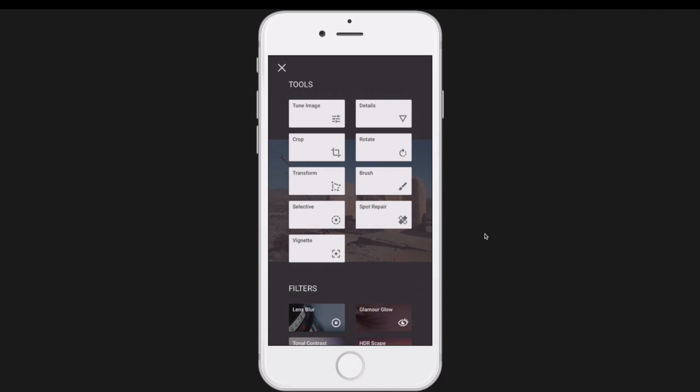Go watch part one if you already haven't. And I will make a part three and go on with some of these other really cool things in Snapseed, Snapseed 2.0.